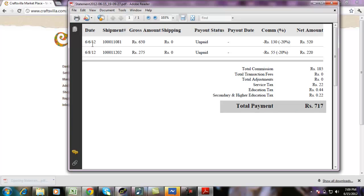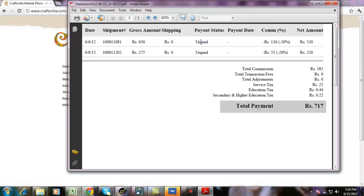It gives me date, shipment number, amount, payout status is the remittance status, whether the amount is remitted to me or not, payout date, commission percentage, and the amount of commission deducted, and the net amount that I'll get as remittance.